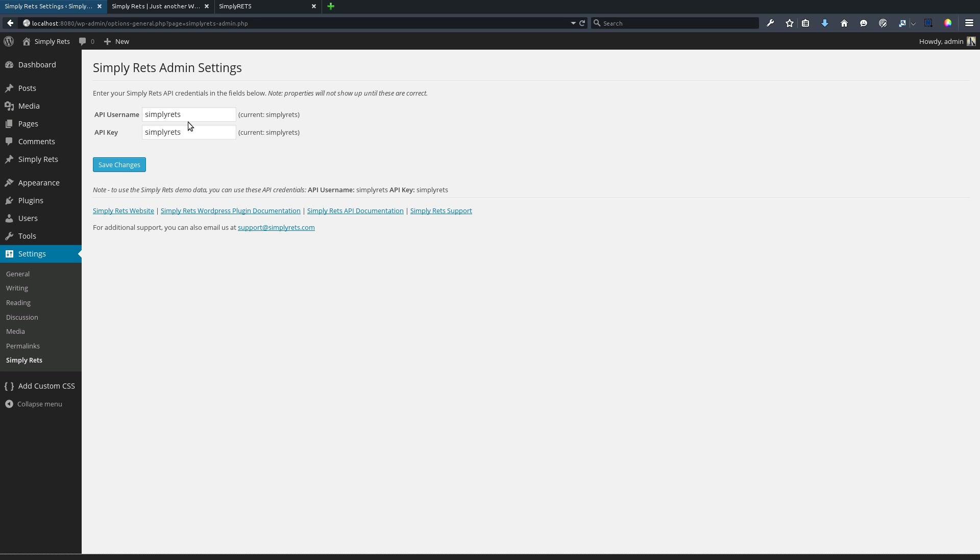This is the spot where you'll put in your username and password for your Simply RETS account. We'll be using the available test credentials, which are just simply RETS, simply RETS. This will allow us to install the plugin and play with the listings and all the features just to make sure that it does what we need it to do.